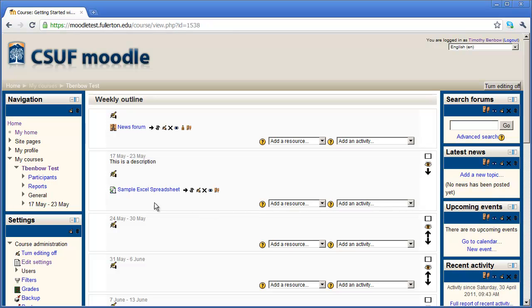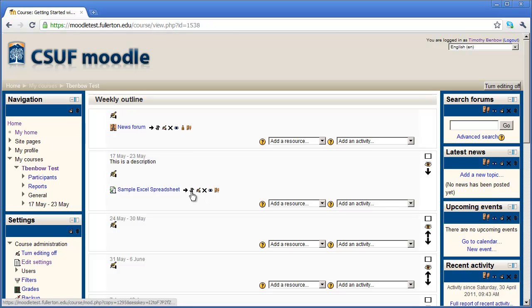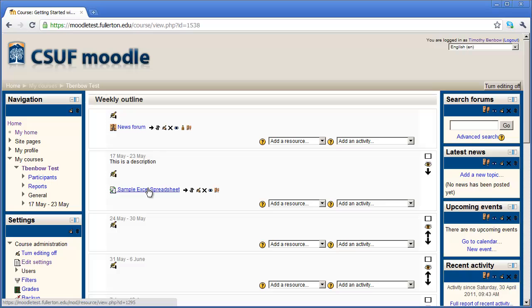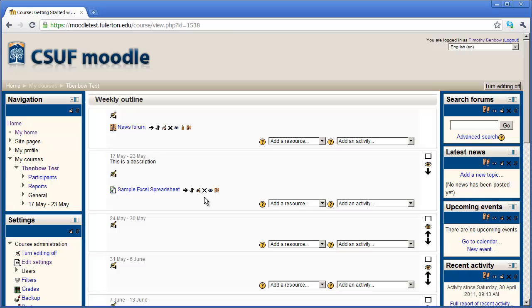And now I've got my icons as well as these drop downs. Now if you have multiple files listed here, you can use these icons to either indent them, or move them up and down to change the order. I can also edit the file. Actually, I can edit the information about the file, not the file itself. Or I could delete it by clicking the X right here.